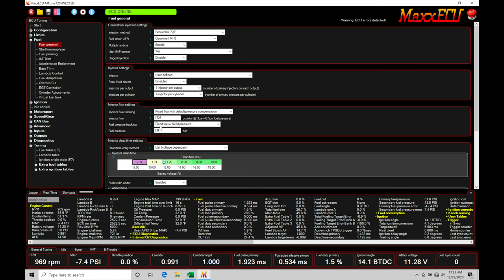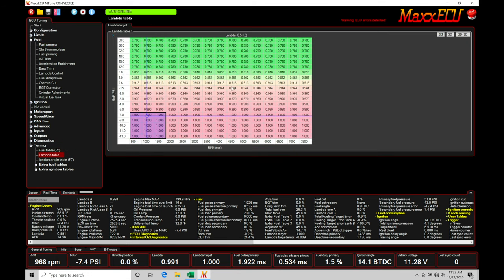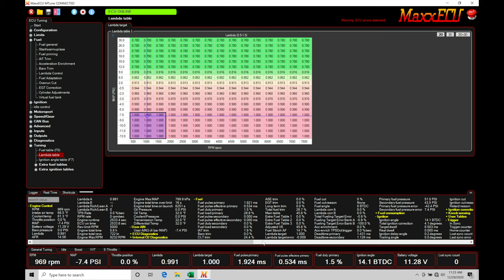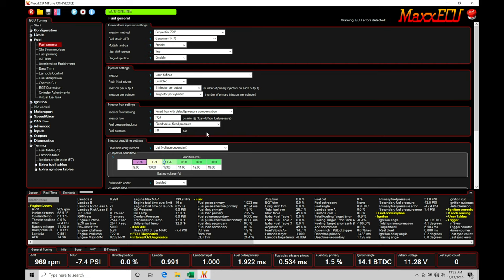So again, we determine air mass from our main VE table. We determine target lambda from our target lambda table. Knowing air mass, knowing target lambda, we can figure out fuel mass. Fuel mass gets turned into the actual injector pulse width, that's our base injector pulse width, knowing all of our injector data here. So the final injector pulse width that's delivered is going to be our fuel pulse primary. We can see that's right here. That's going to be the combination of both the flow and the dead time and short pulse width data if it exists within our programming. So that's going to be how everything works here and integrates together.